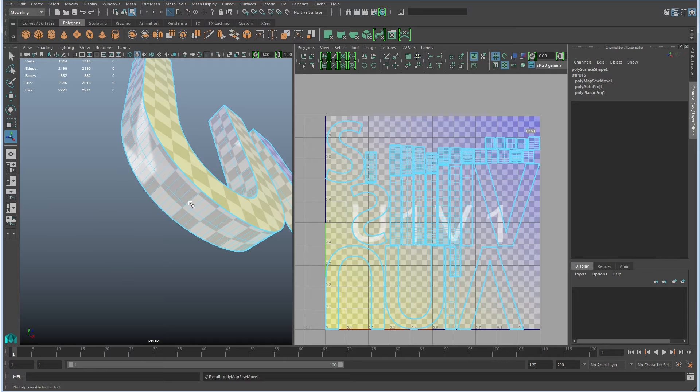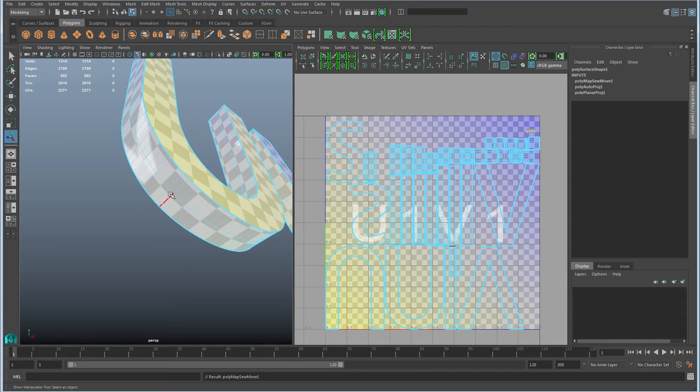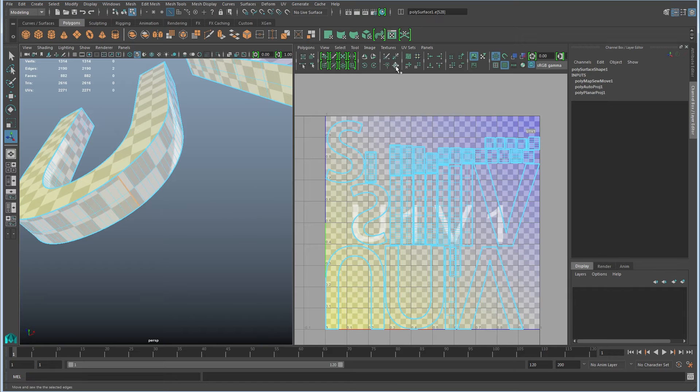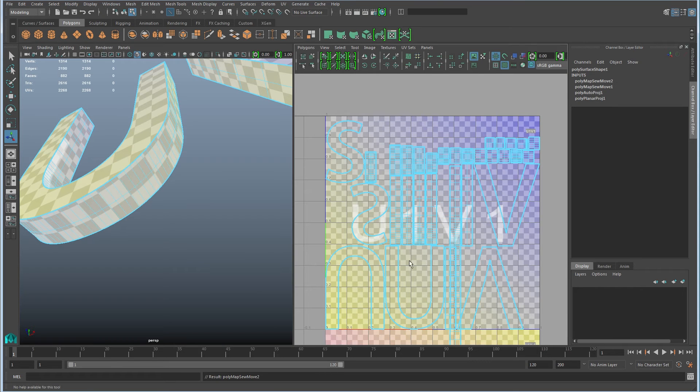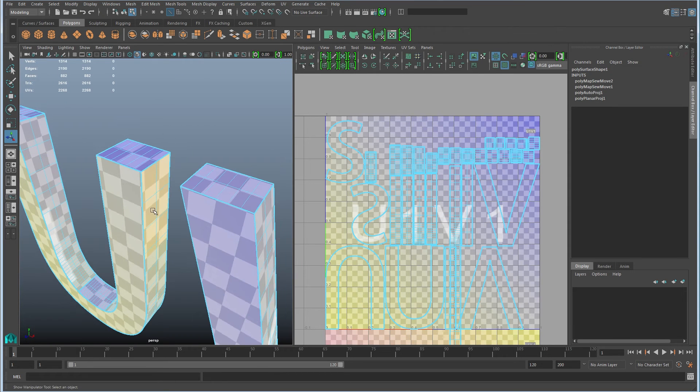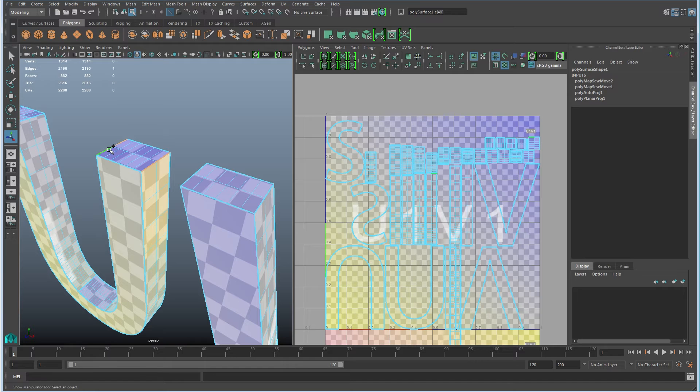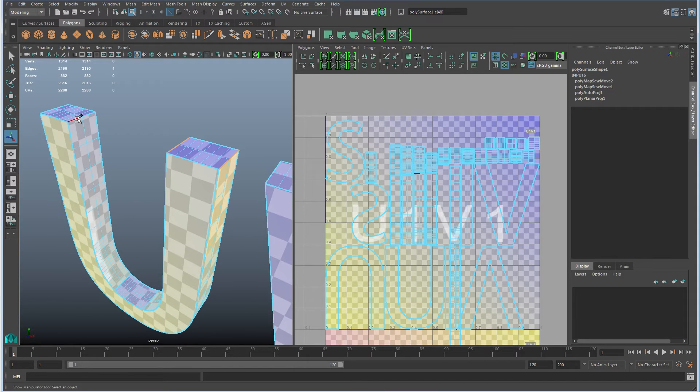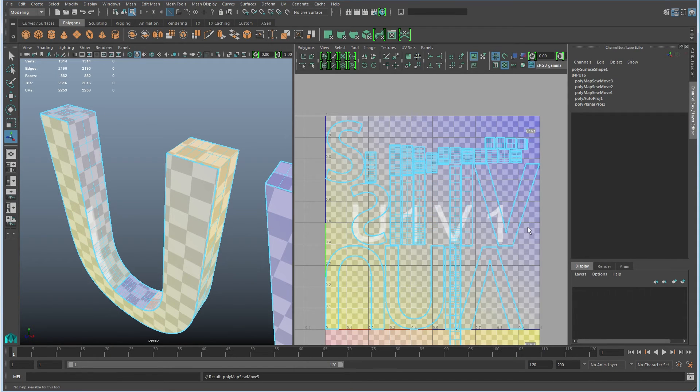And then we'll choose move and sew. And that's going to take the little piece and it's going to move it to the big piece over here. And now we don't have a seam there. And you can continue to do that. So just move and sew and put those pieces back together. So automatic map requires you, and you can do this, by the way, on multiple edges at once.